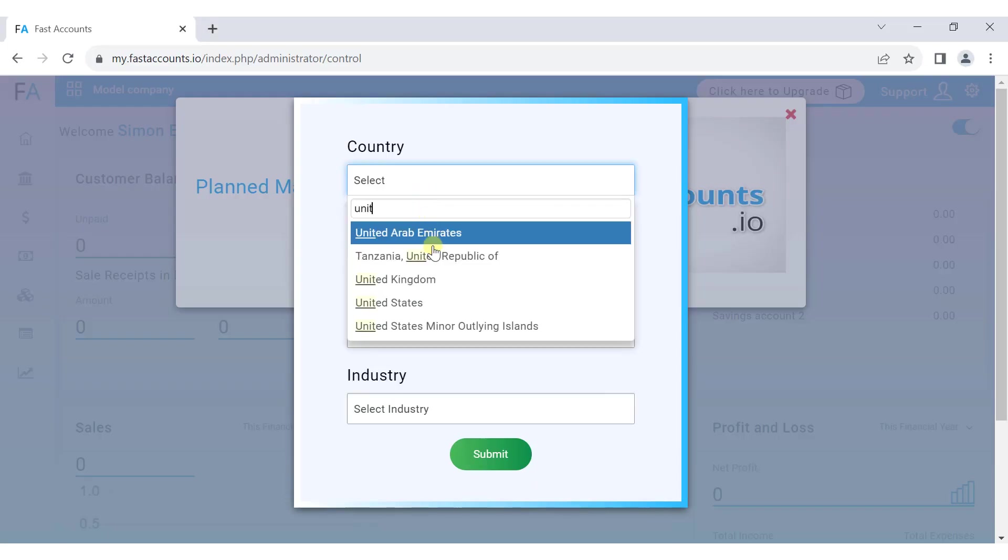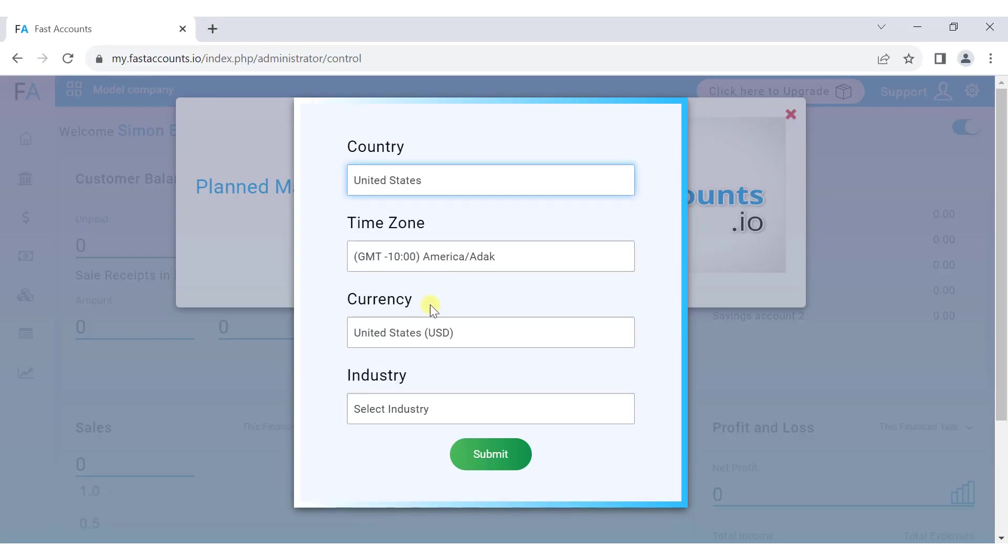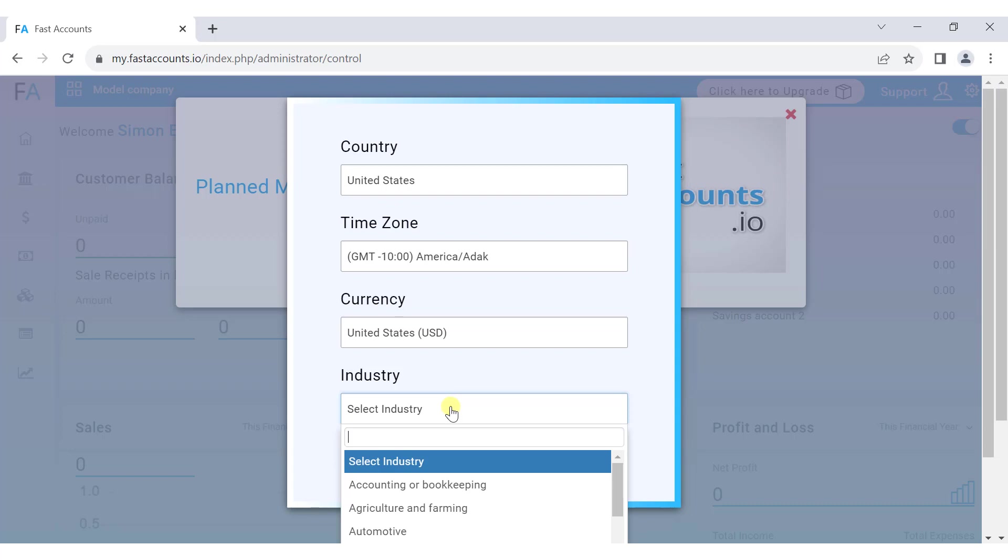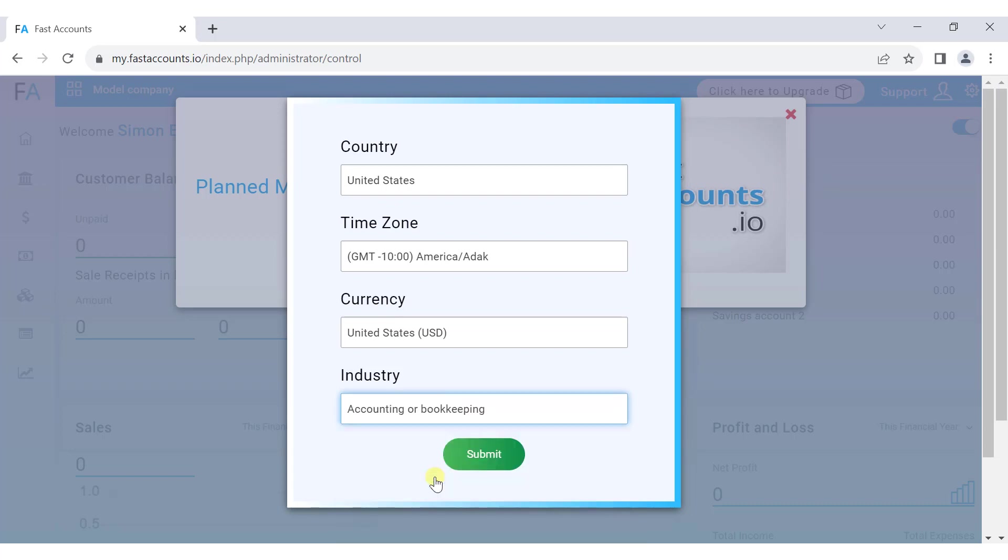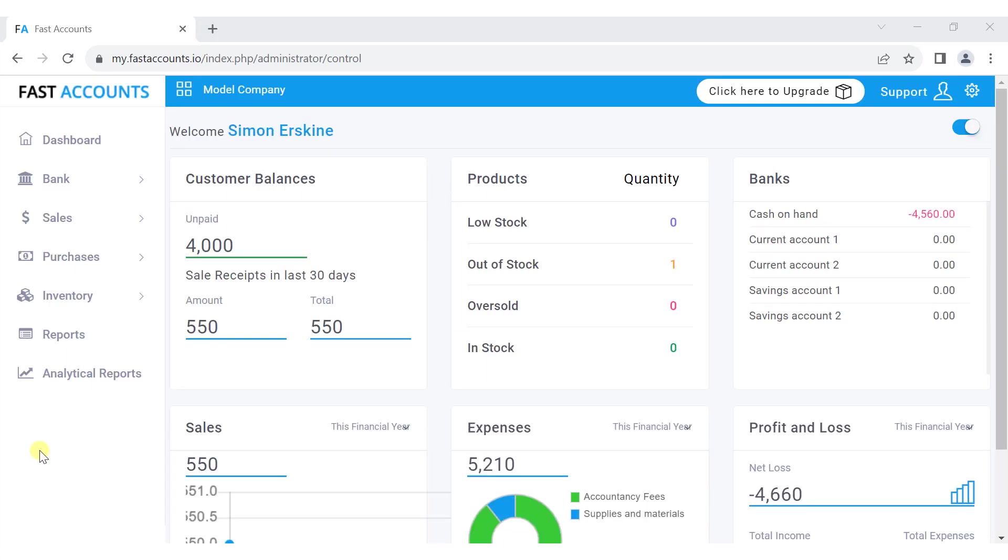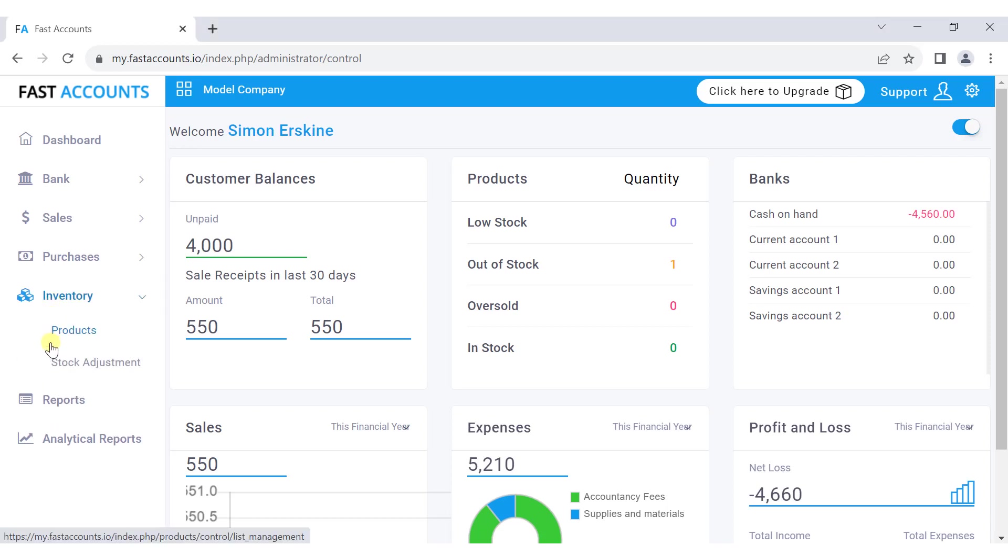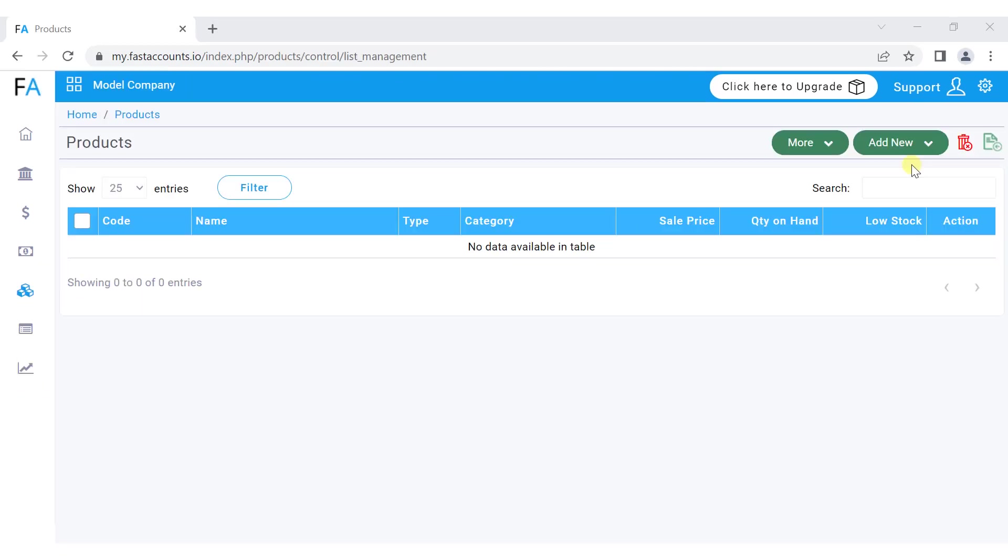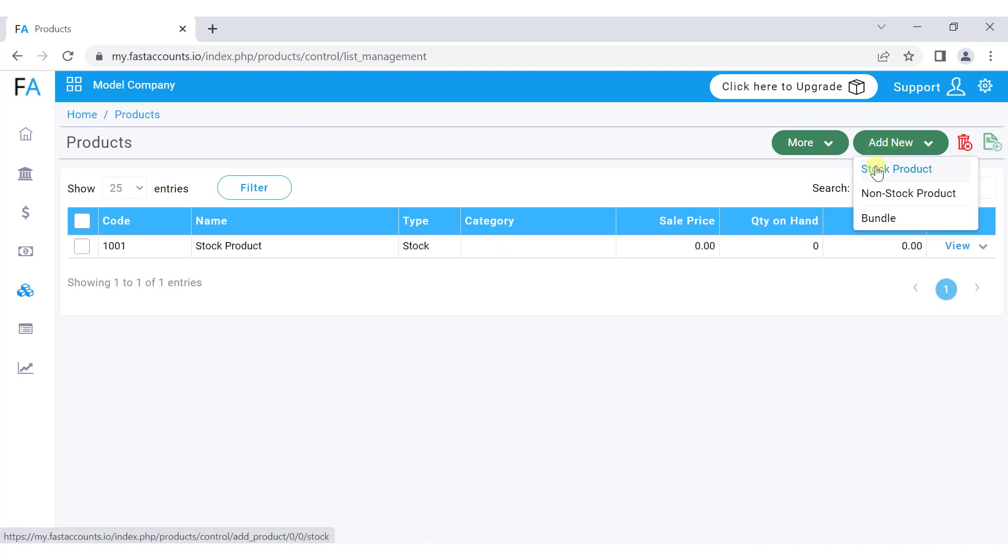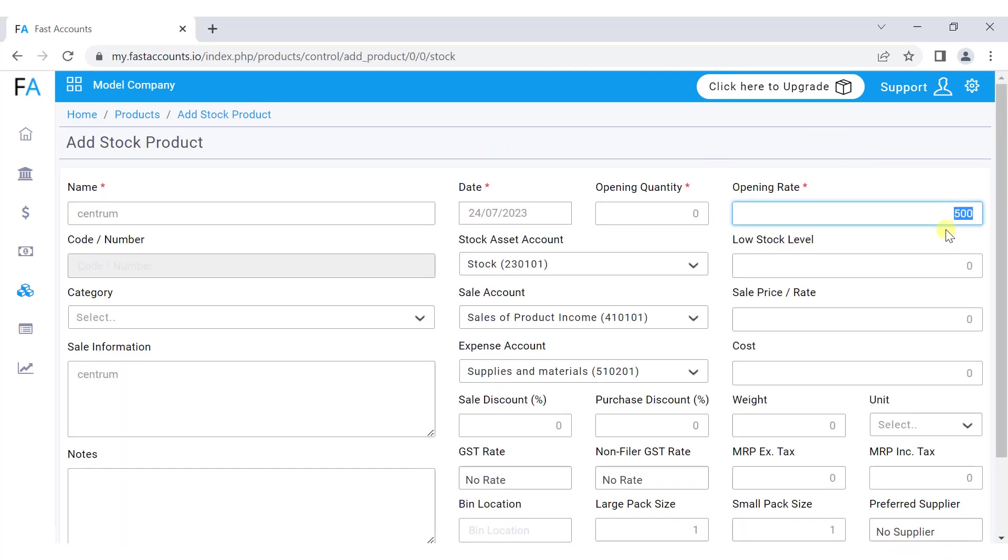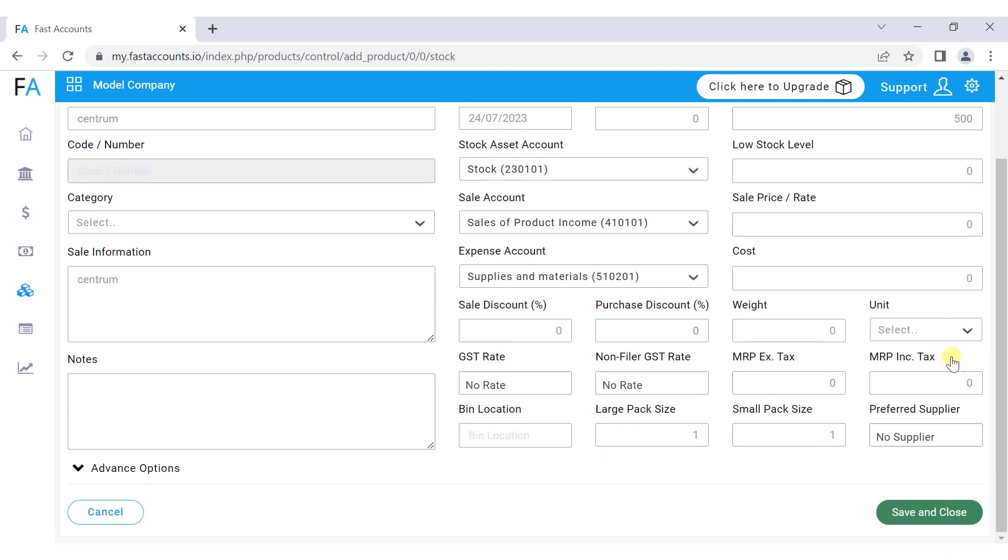After logging in, the first step is to select your country and currency for accurate accounting. To begin, let's add a product or service to your inventory. Go to the inventory menu and select products. You can set up either stock or non-stock products. Enter the necessary data and click save and close.